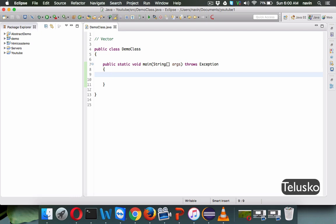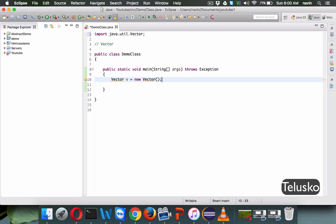Now you might say we have list, we have ArrayList, we have the collection framework, and we can do the same stuff with it. One of the things is, let's say if you start with vector — so let's say we have vector v equal to new vector. Let me import the package with Ctrl+Shift+O.